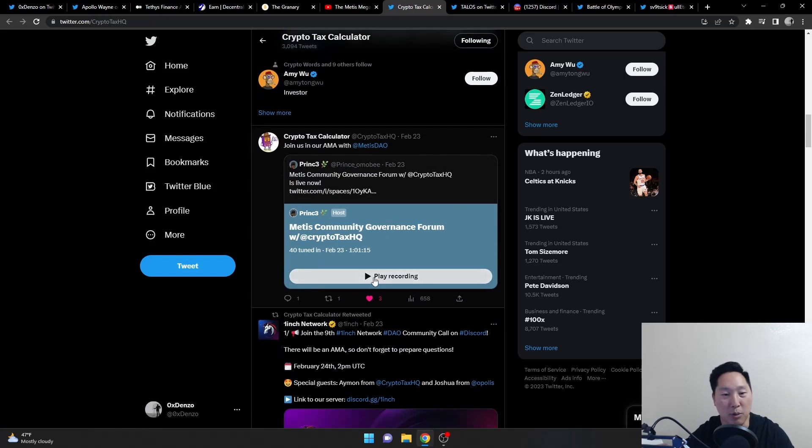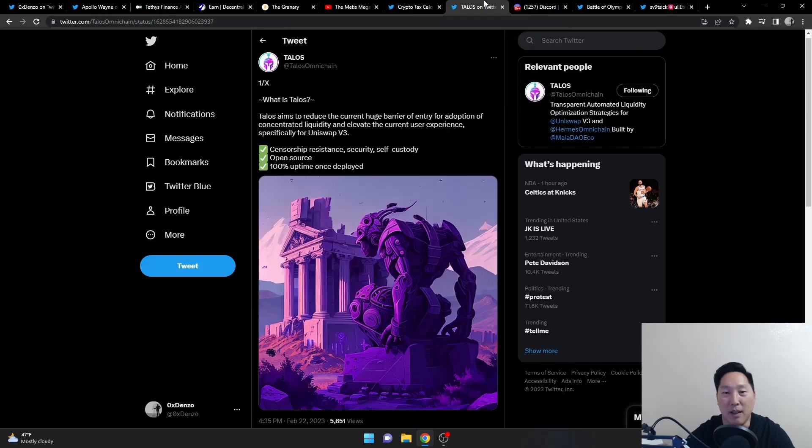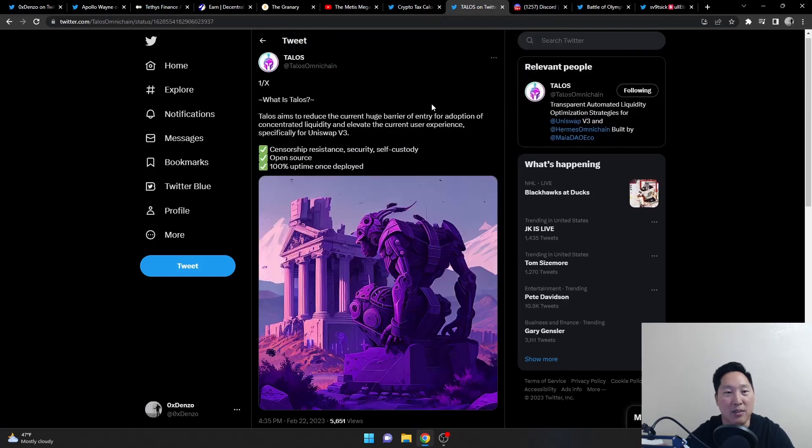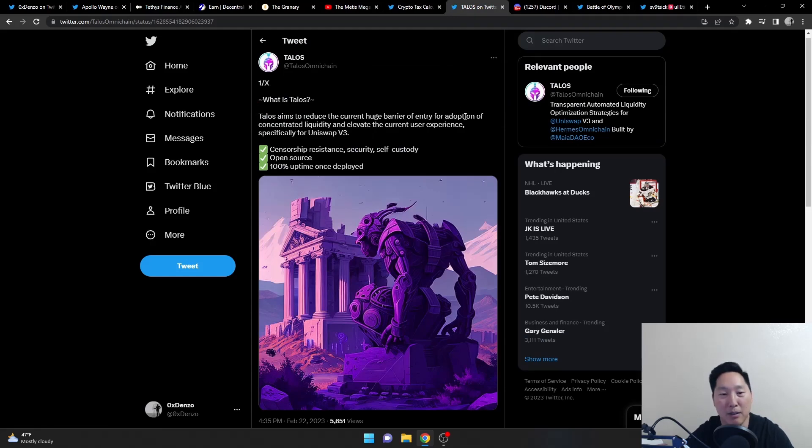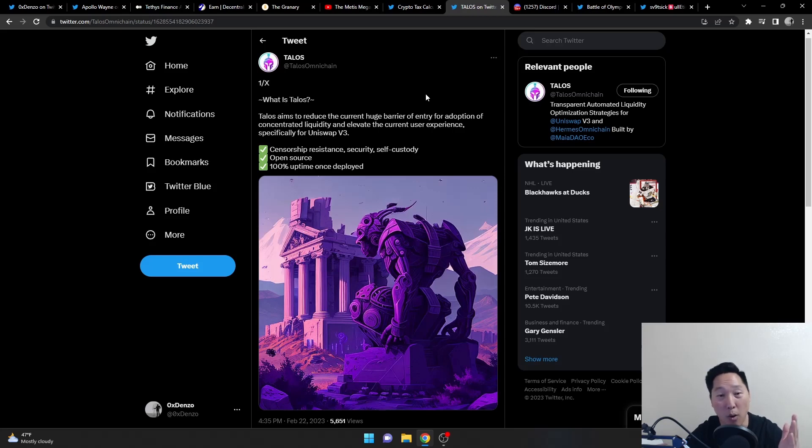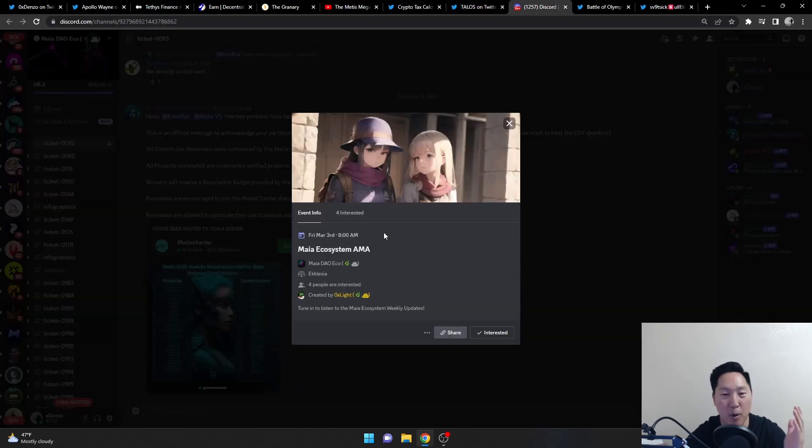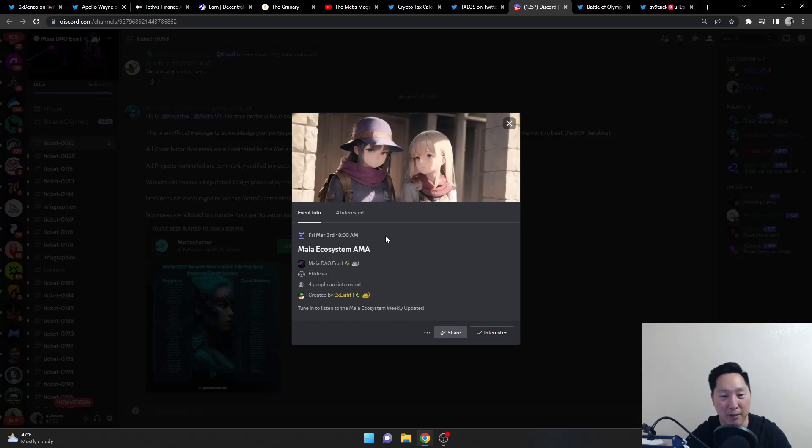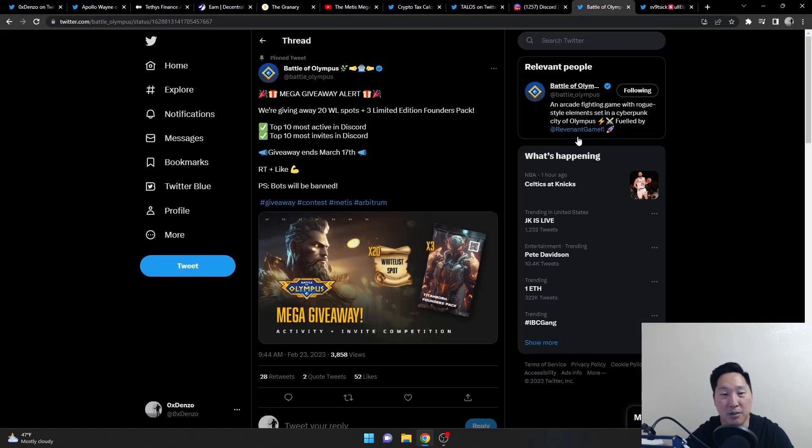And then next we have Talos. Talos is finally coming out. Talos being a part of Hermes and Mayadao. If you have no idea what Talos is, go ahead and read this article. Or, you can come over to the Discord AMA for Maya, and you can just ask the Mayan Gods yourself.